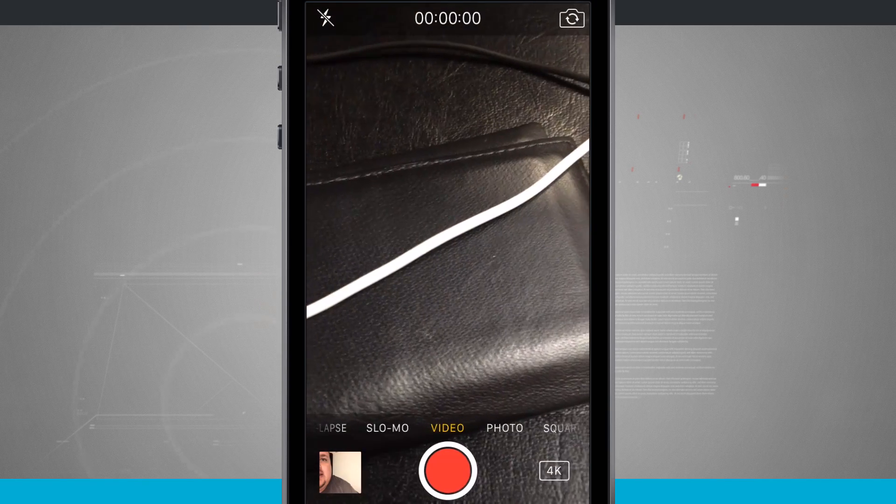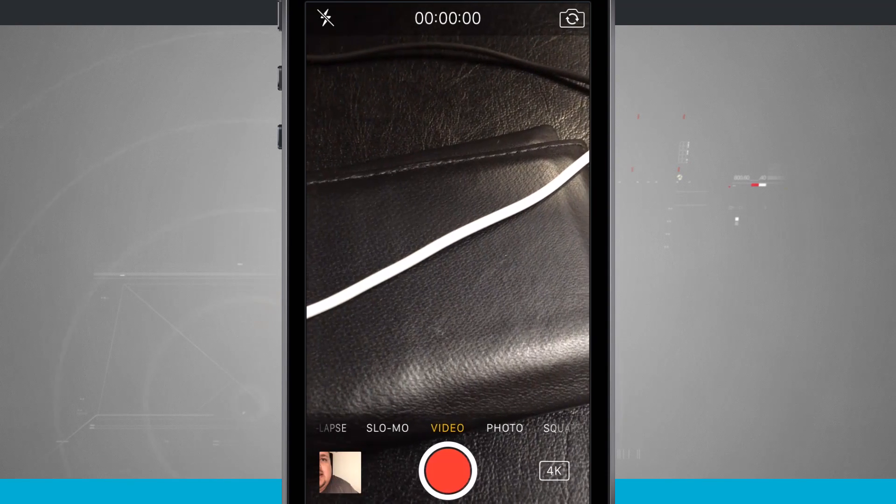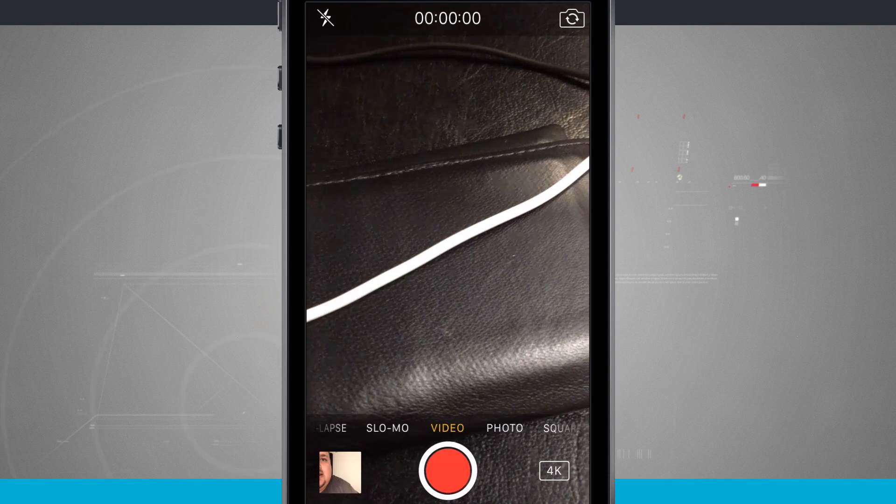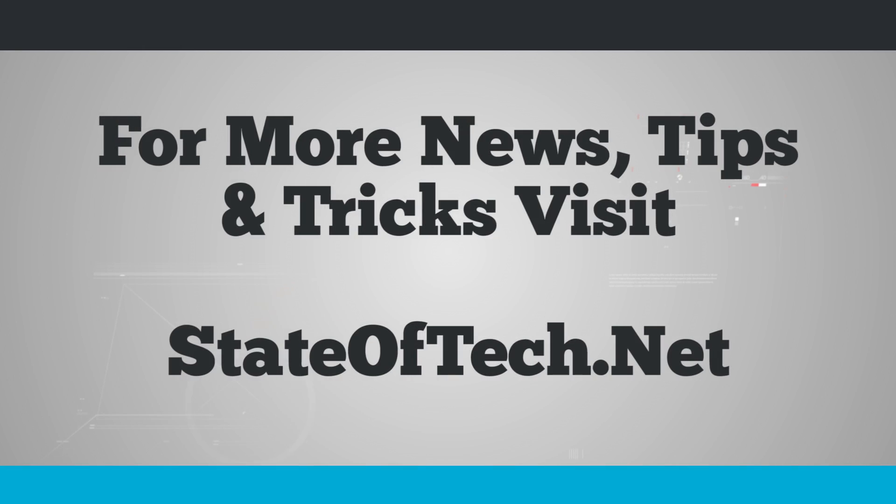And for more tips like this, be sure and subscribe to State Attack, and we'll see you in the next video. Thank you.